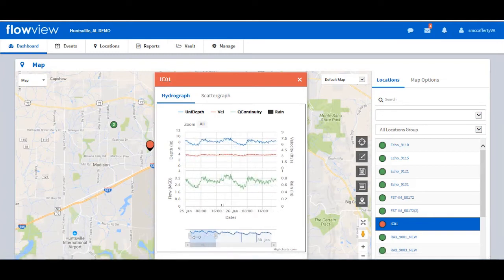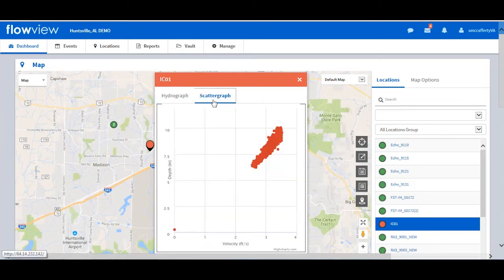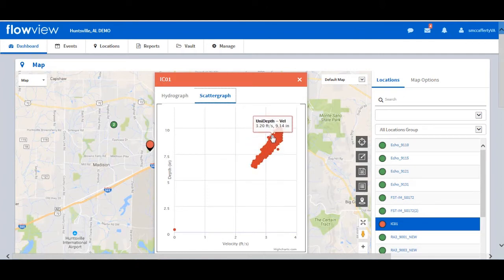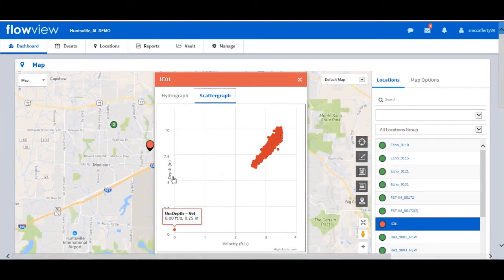Let's look at the data in a scattergraph format. Click on the scattergraph link. It defaults to the same current seven days of data as the hydrograph. The scattergraph shows the minimum and maximum depths reached for this period of time on the y-axis and velocity on the x-axis.